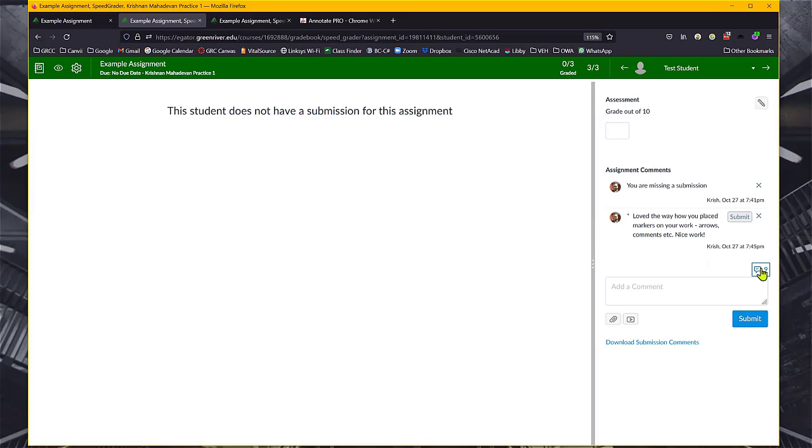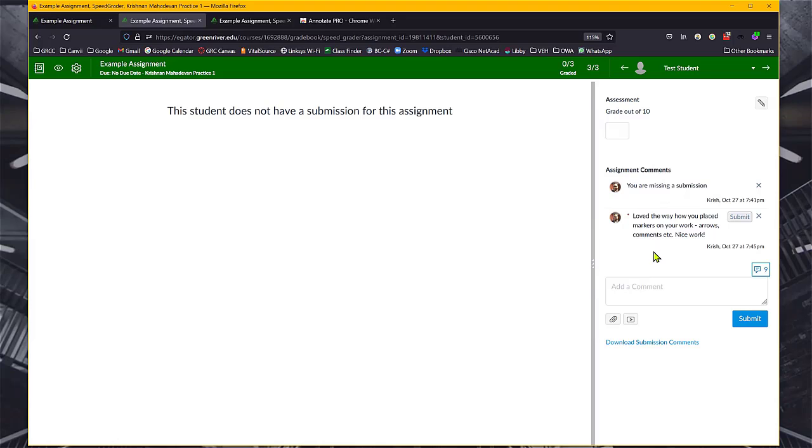At the same time, it'll avoid repeating the same comments over and over again, typing it up into Notepad and copying and pasting it. So this is right away available if you wanted to post a comment right from within the SpeedGrader itself.